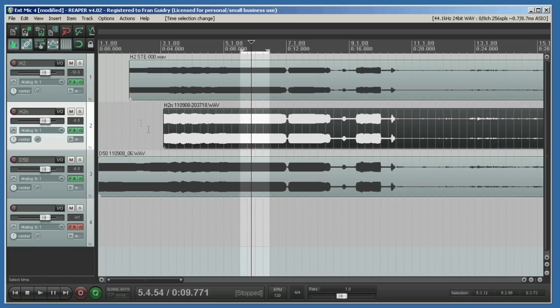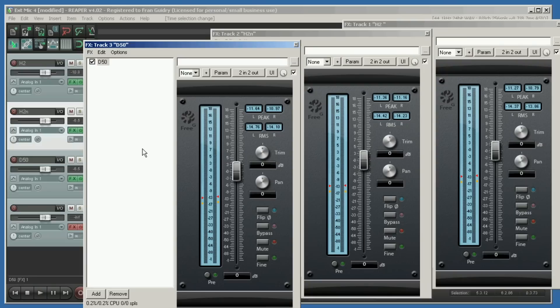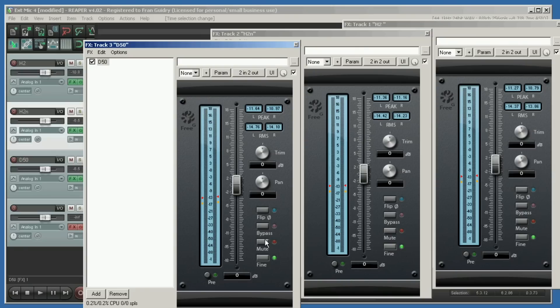Now we bring up the meters, and the meters that we're using are the Synalexis Free G. These Synalexis meters are not just meters, they're also trim tools. That is, they can add or subtract gain to the track separate from the track and master faders. This is one of many ways in Reaper, believe me, to adjust the gain, but this one has the advantage of having a nice long scale.